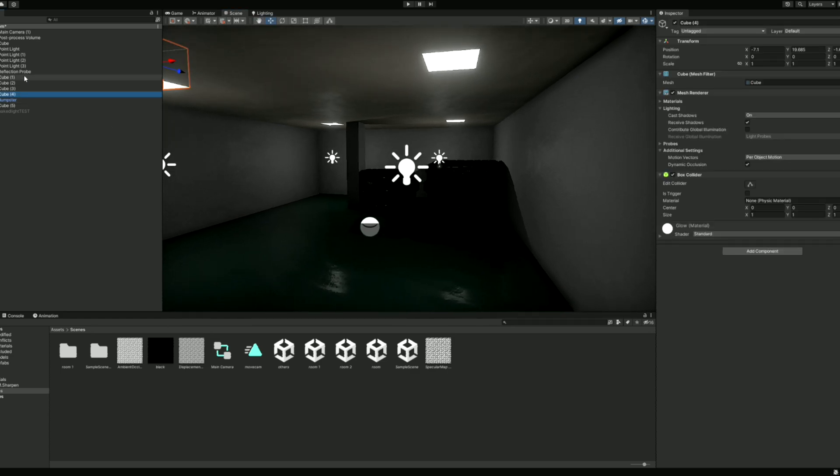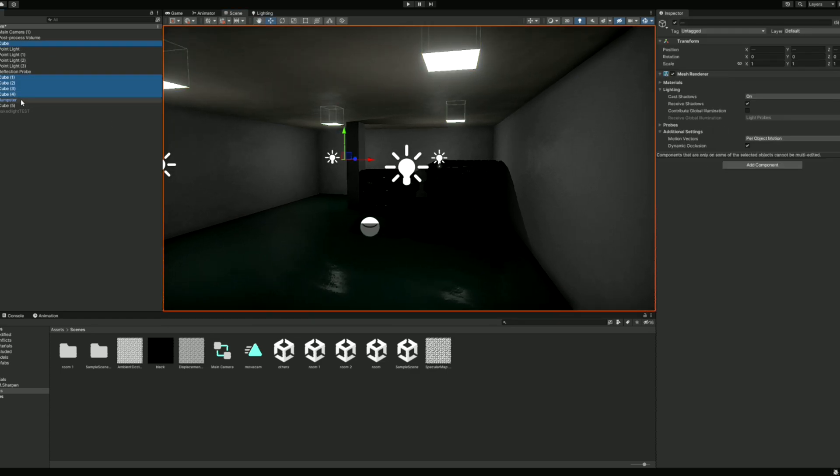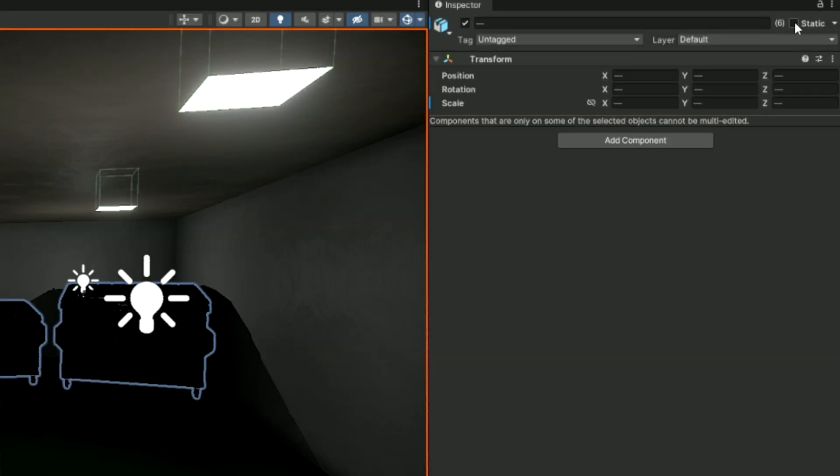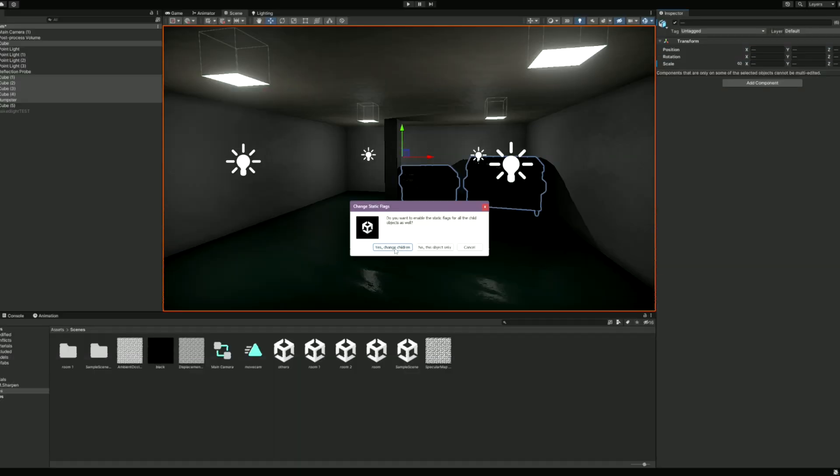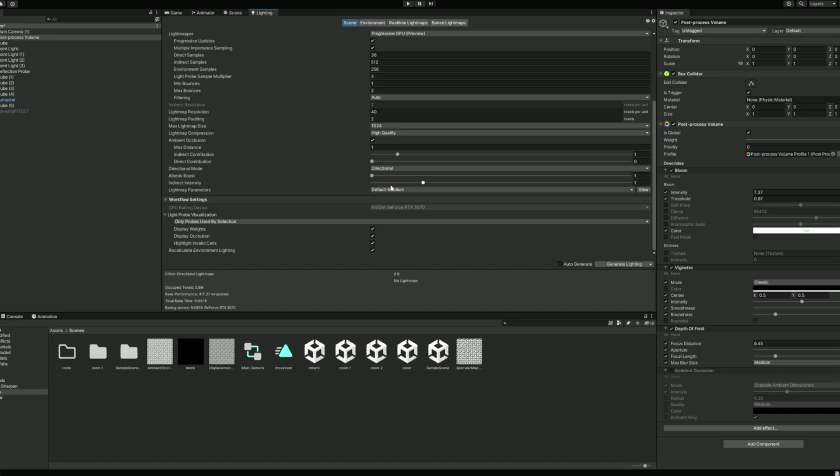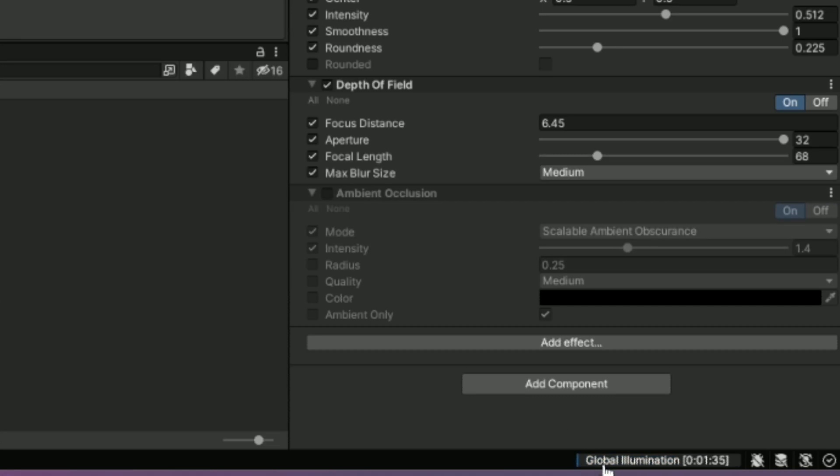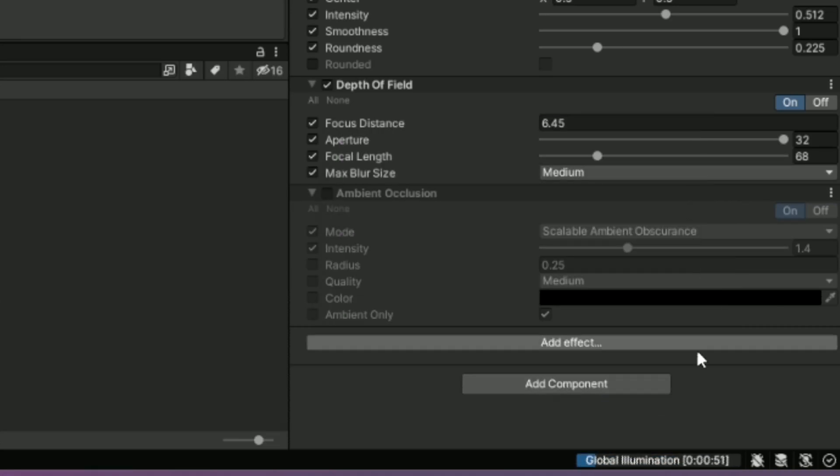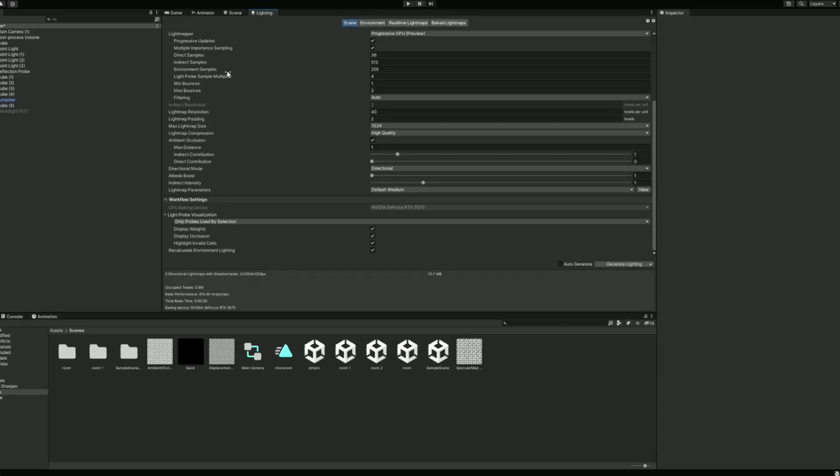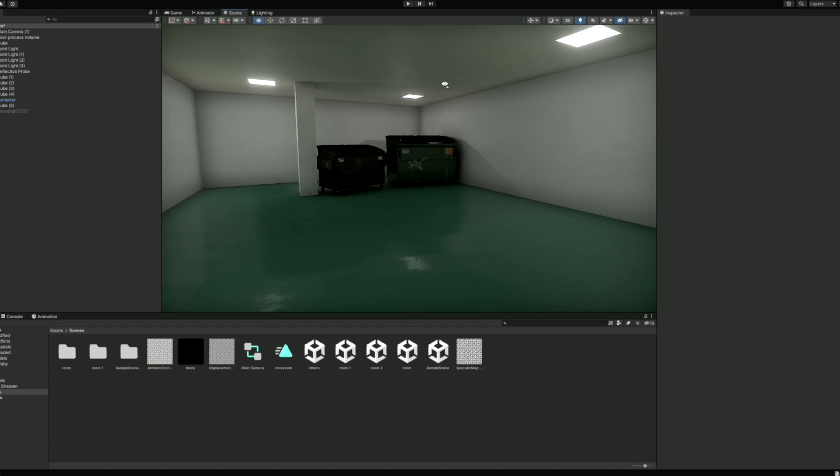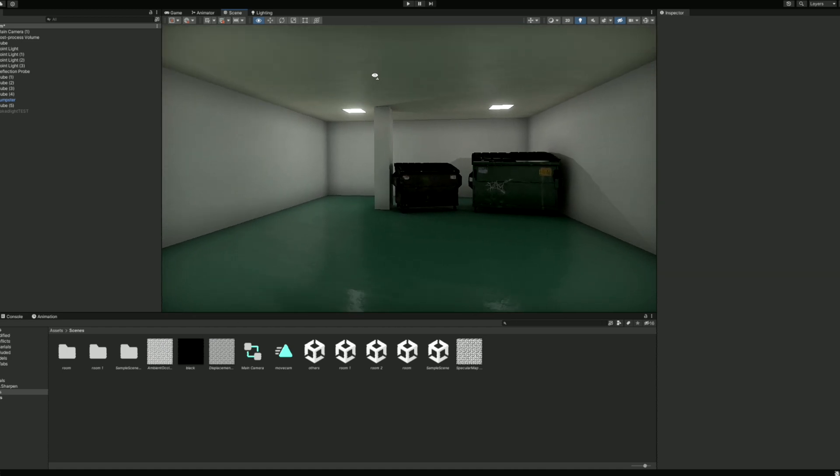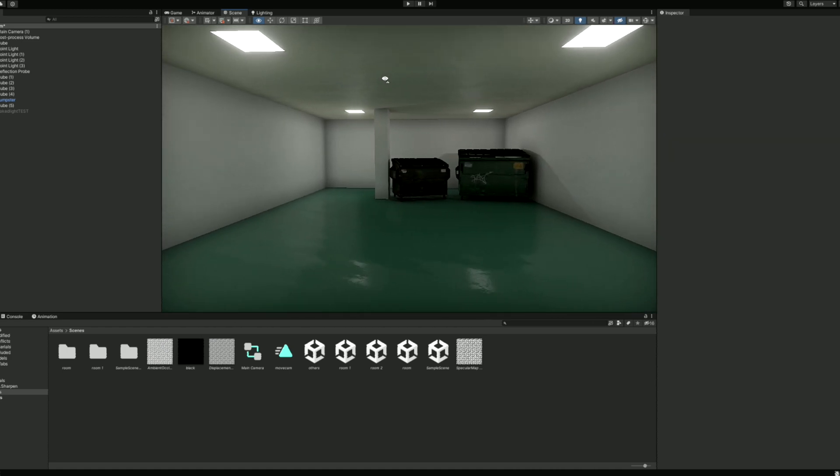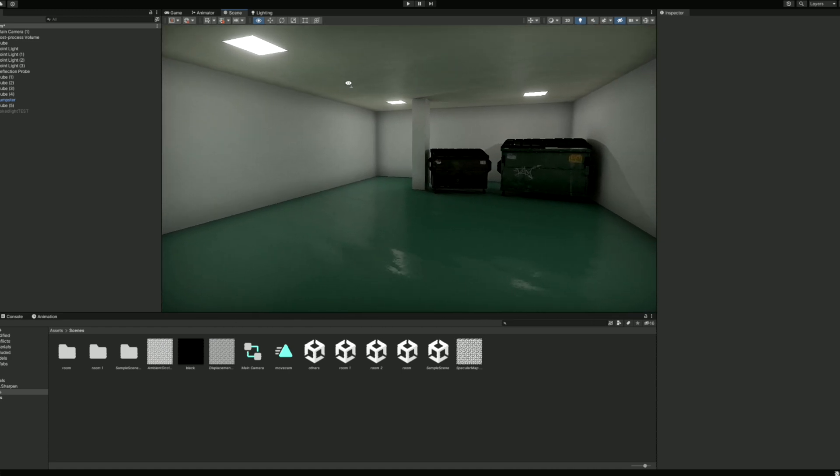The next step is to select all the objects you want to bake light onto, and then set them all to static. And now you can click generate lighting, and you should immediately see a progress bar in the bottom right of your screen. This can take longer depending on your lighting settings and the scale of your scene. When it's done, you can now see your generated lighting. This does look pretty good, but we can take it a step further with mixed lighting.